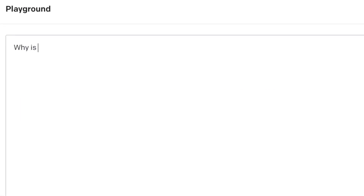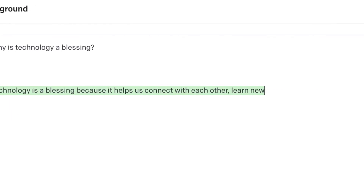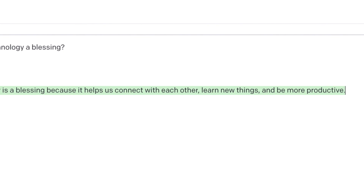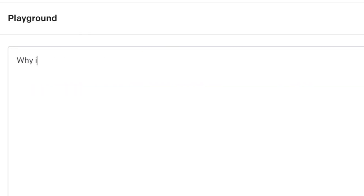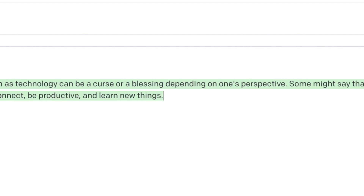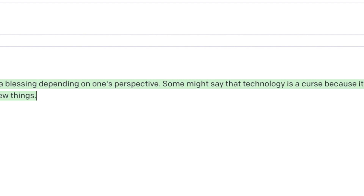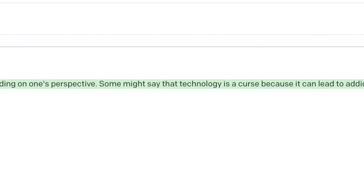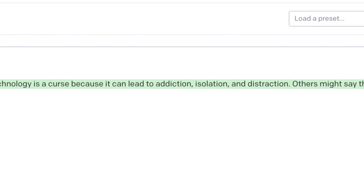Another way to use GPT-3 would be to break the prompt down into sections. So here I've asked it, why is technology a blessing? And then I asked, why is technology a curse? Again, it's obviously not a full essay, but it has provided some really decent points to help structure the rest of my writing.